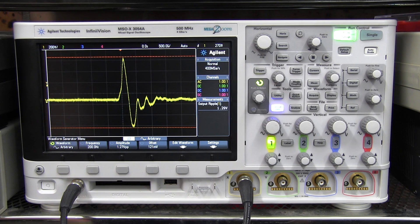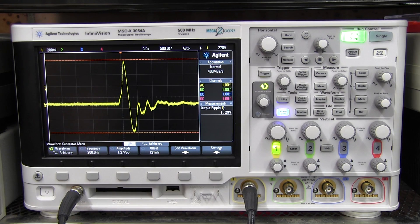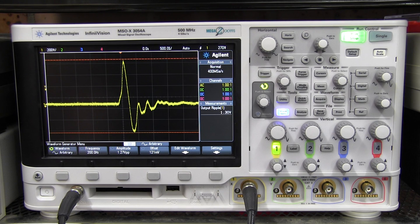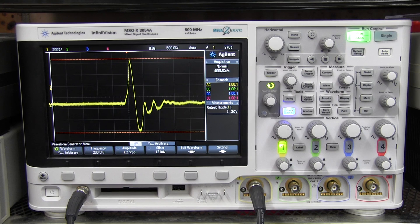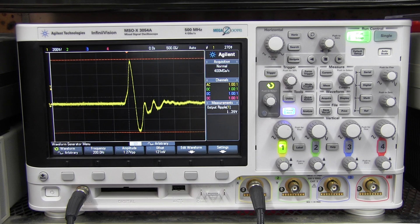Now, the specs for this built-in ARB gen aren't exactly going to set the world on fire — we're only talking 10-bit vertical resolution, 100 meg samples, and 8K sample memory. But hey, considering it's built into a scope, it's not bad at all and it's certainly quite useful. So I don't think Agilent's function generator group are really shaking in their boots at this stage — you might lose the occasional sale, but if you want a decent high-performance ARB generator, you've got to get a dedicated instrument.